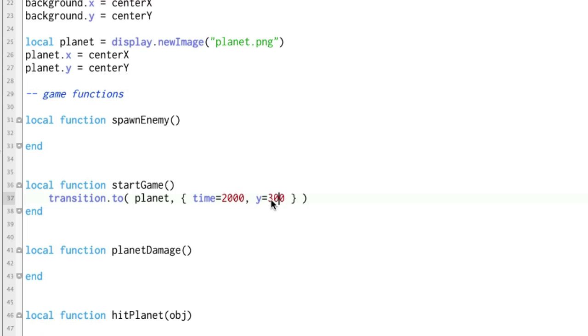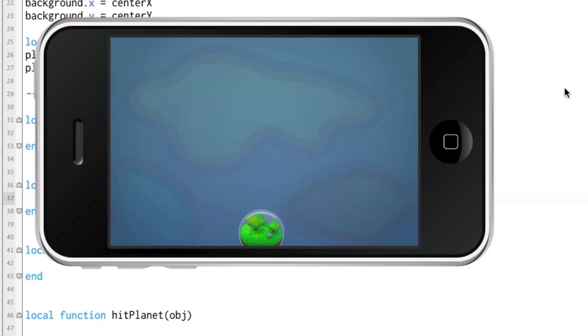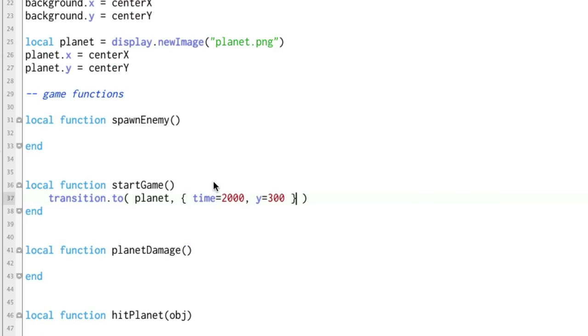Start it from wherever it is, change it to 300. Let's go ahead and run this and see what it looks like. You know what might be cool is let's do this different. Let's start the planet off the screen and rise it onto the screen and see how that looks. So back up here when we first set the y instead of setting it at center y we'll set it at display.contentHeight.